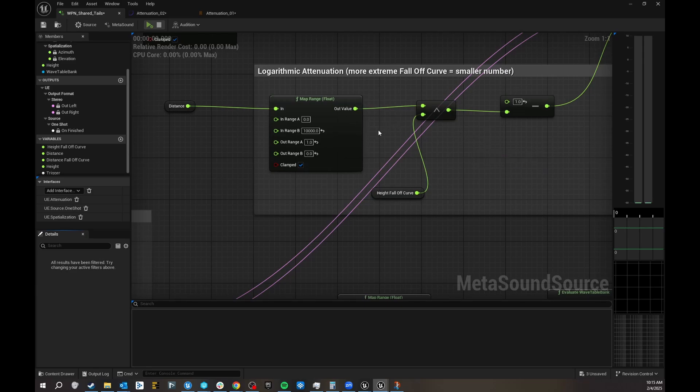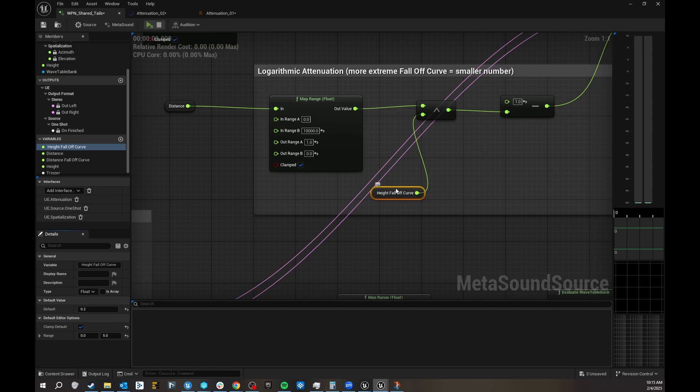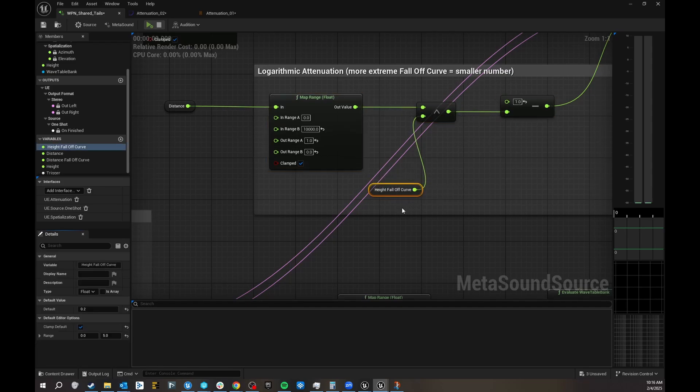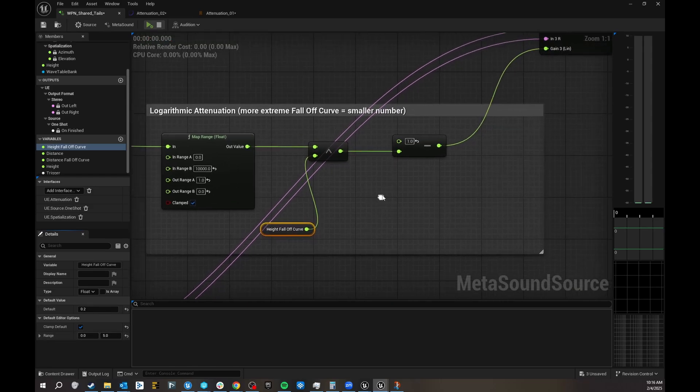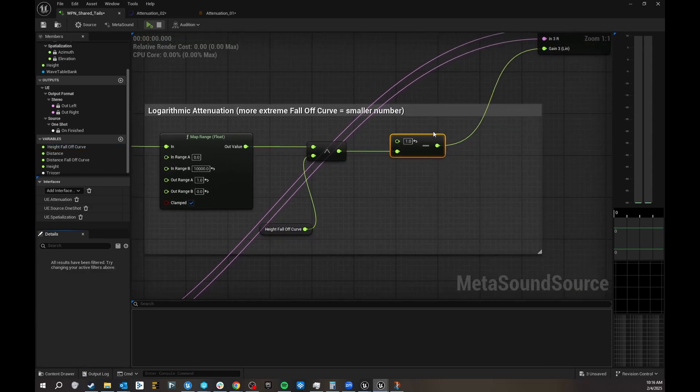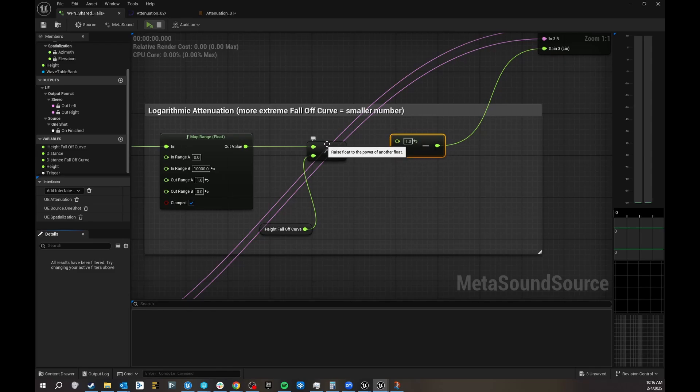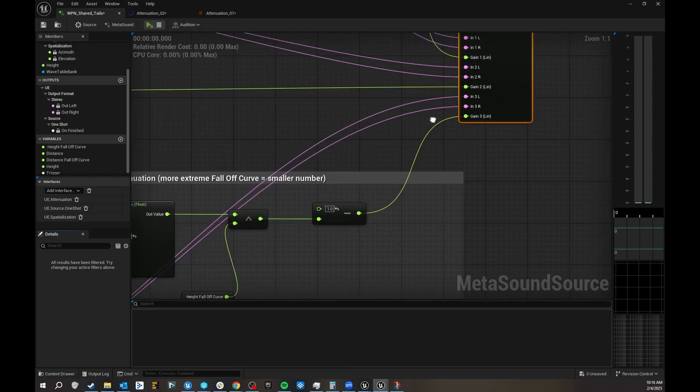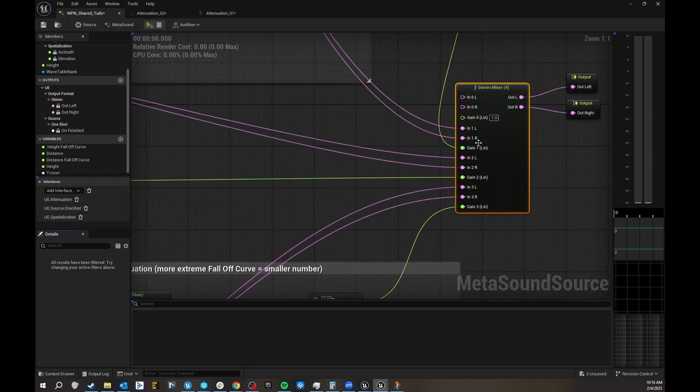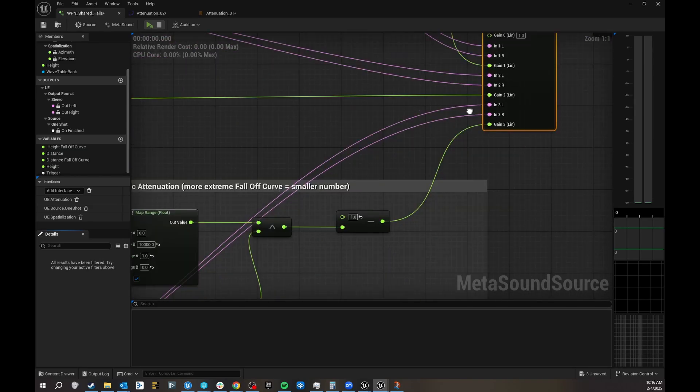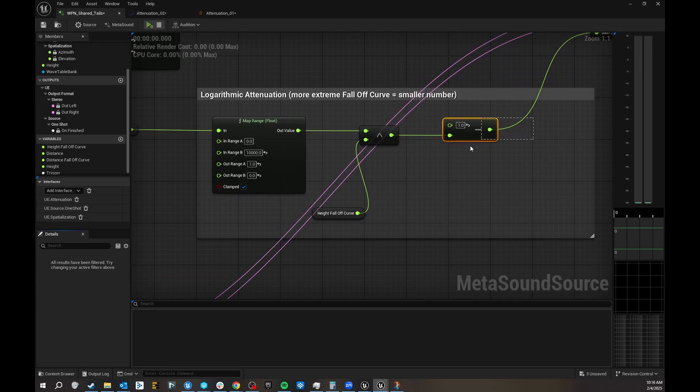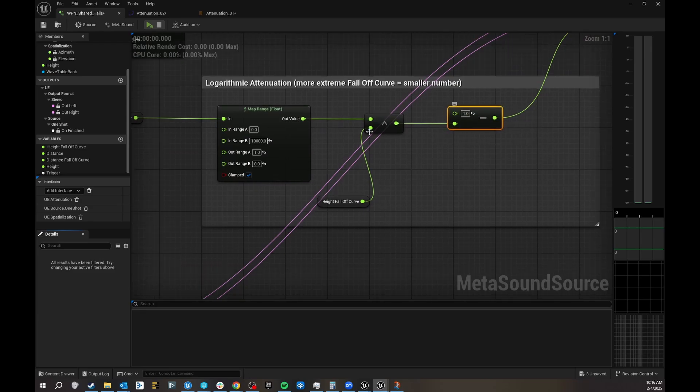I have another variable here that's just called height falloff curve, and the reason that's a variable is because I have this clamped between 0 to 5. Then you have to do some maths here, for some reason you have to, 1 minus this, then becomes the gain that I have in my mixer.